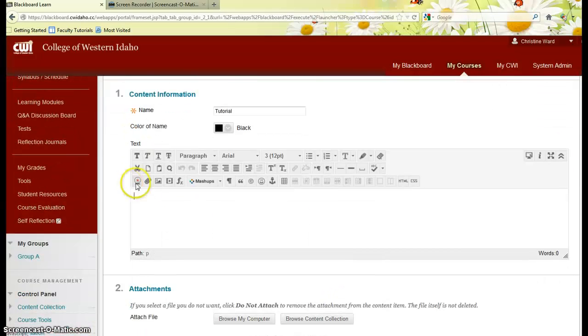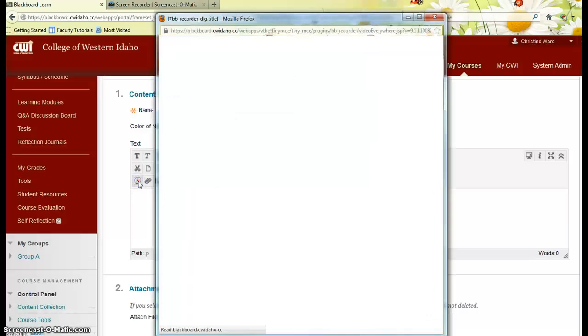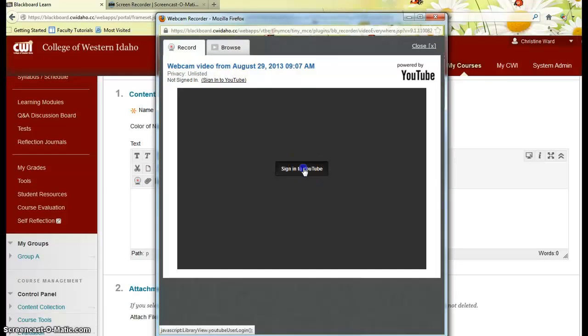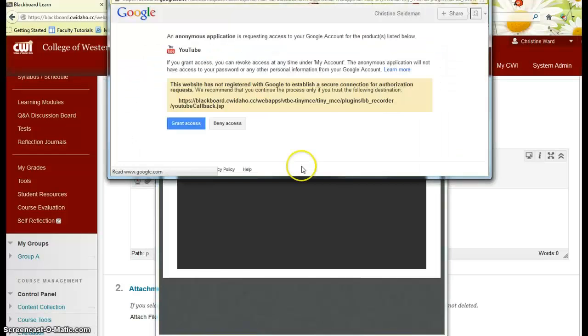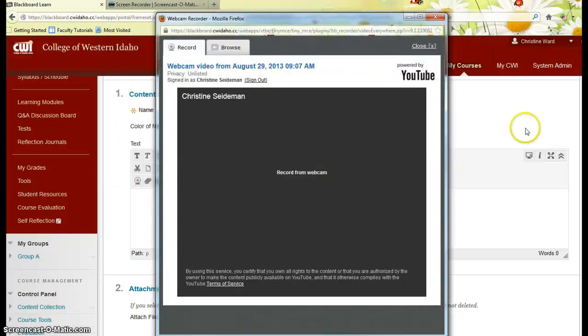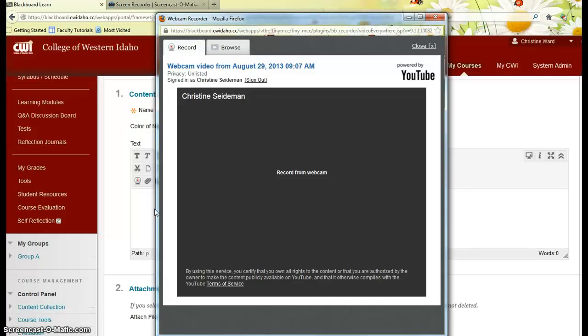So I'm going to come into my record from webcam video everywhere button and it tells me that I am not signed into YouTube so I have to click sign into YouTube. I grant access. Now it's already synced up with mine so you will have to actually log in to your Gmail account that your YouTube is associated with.